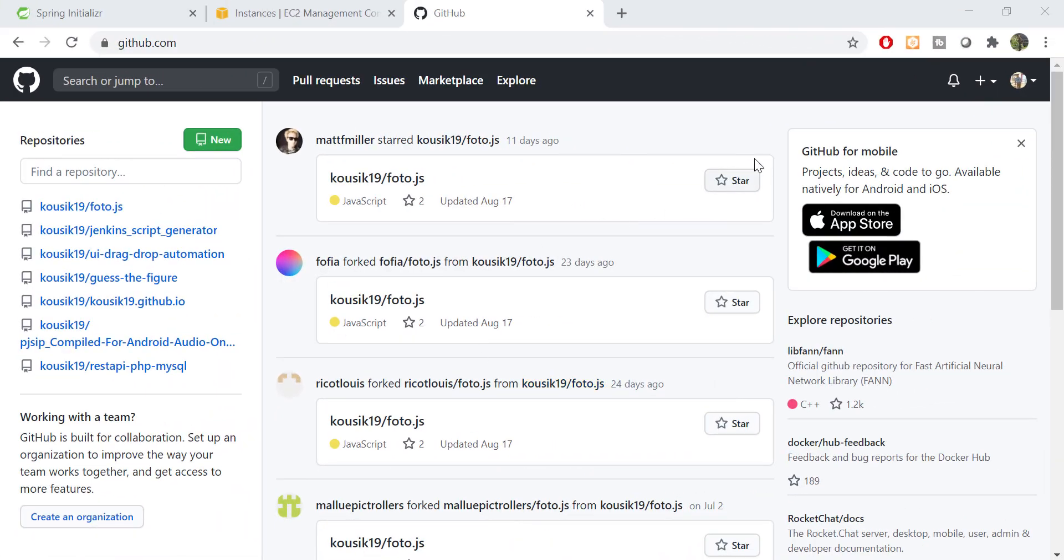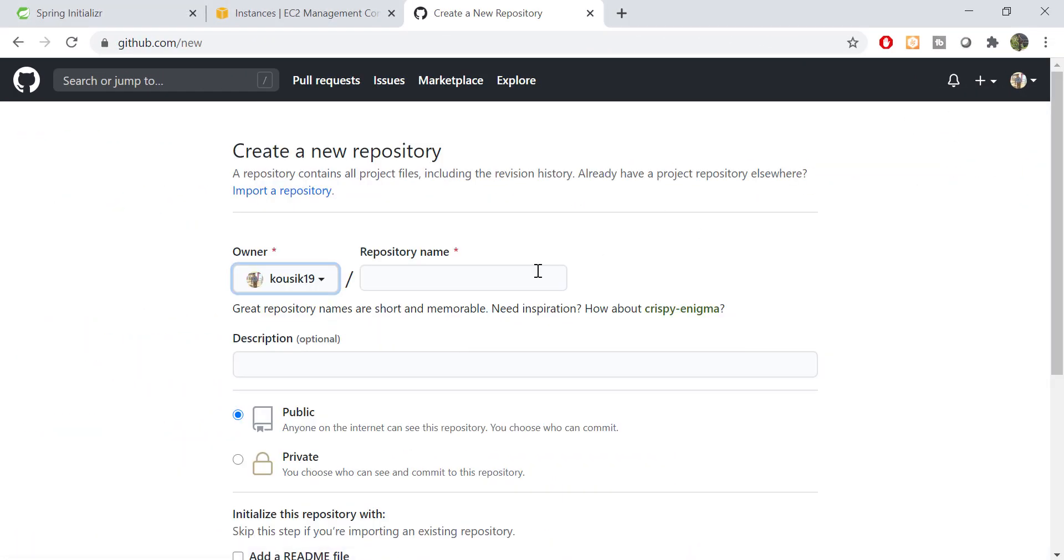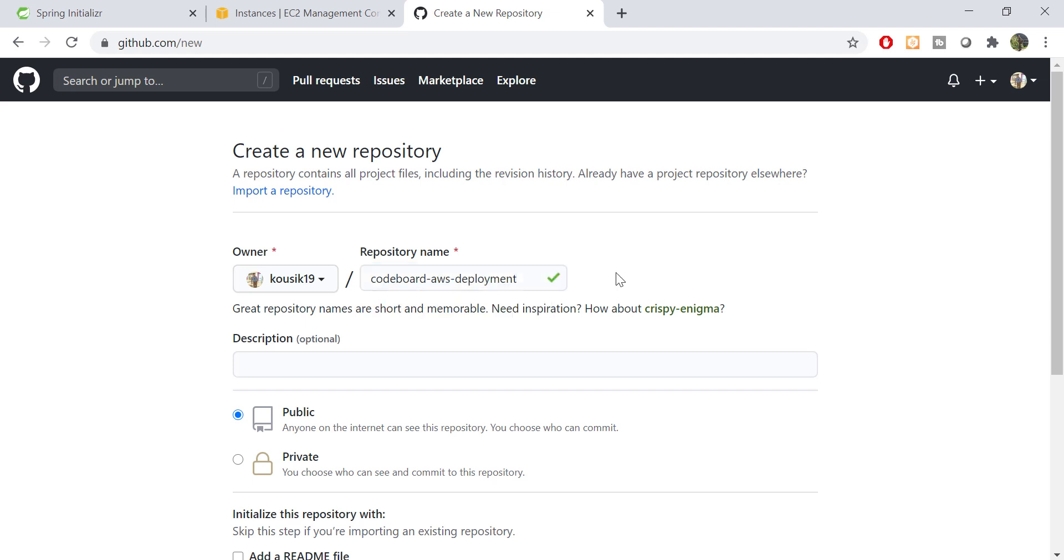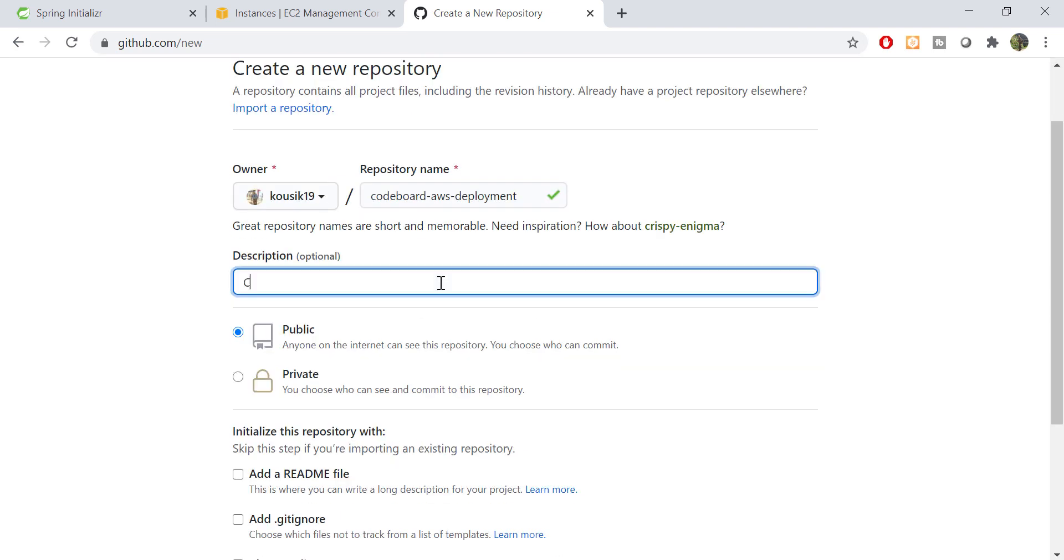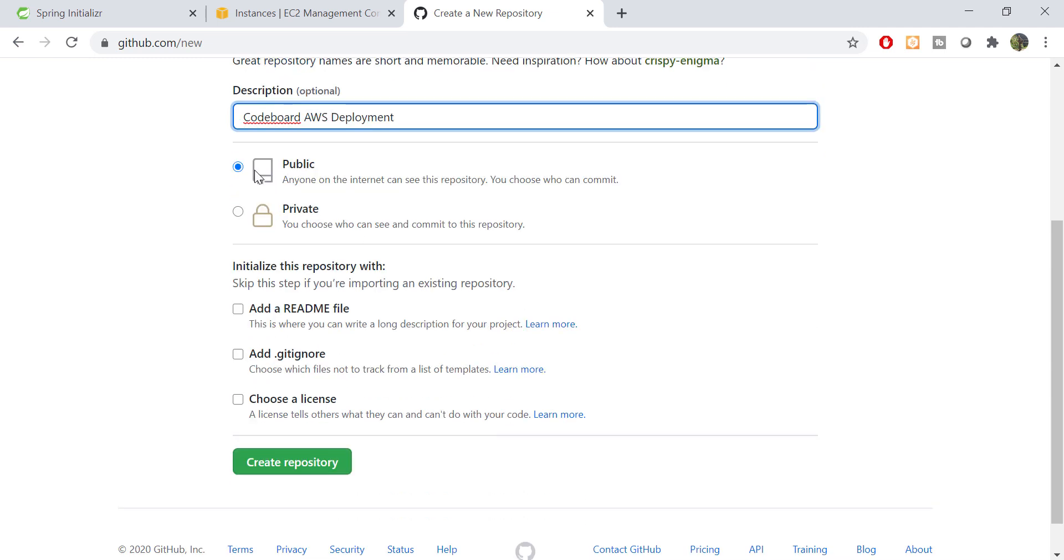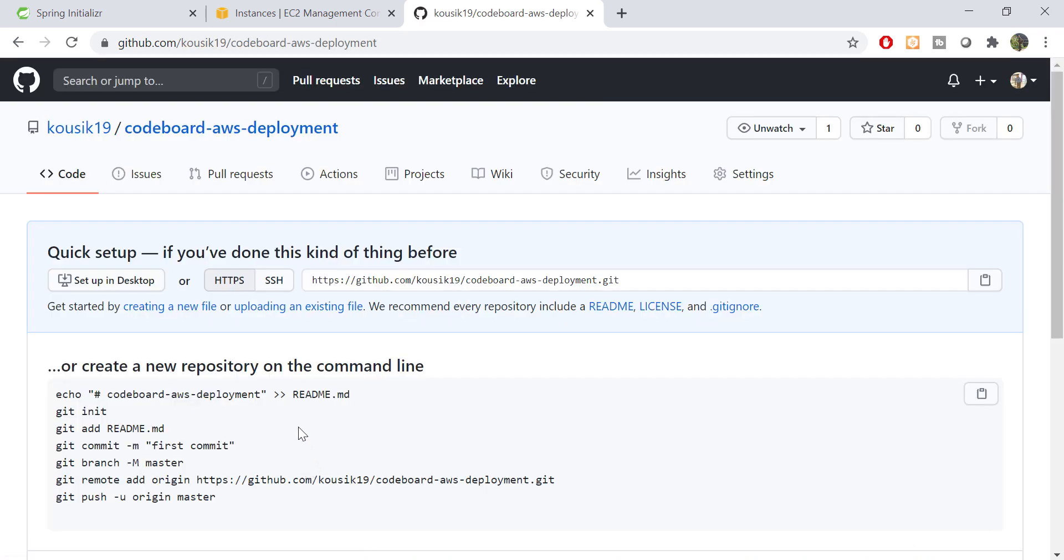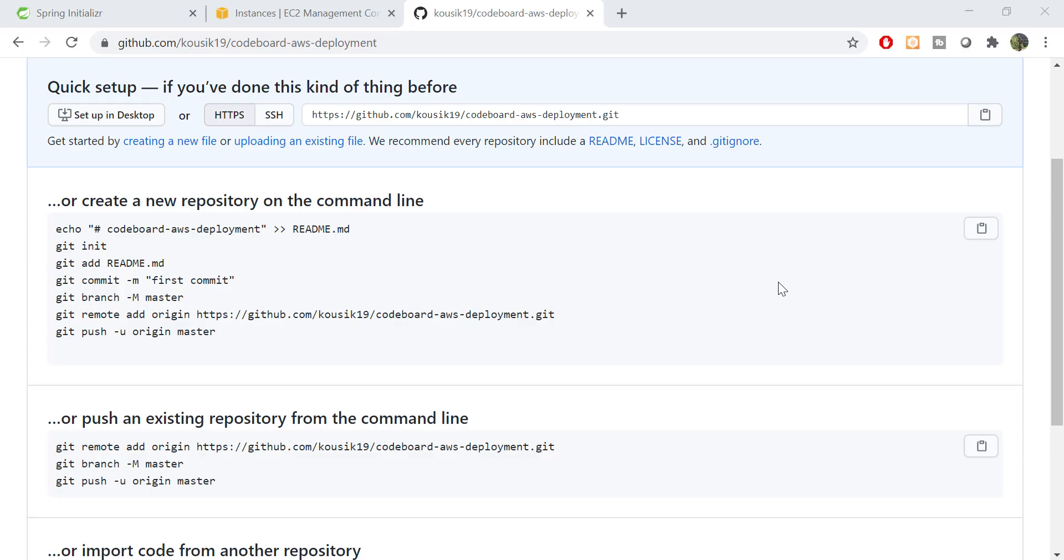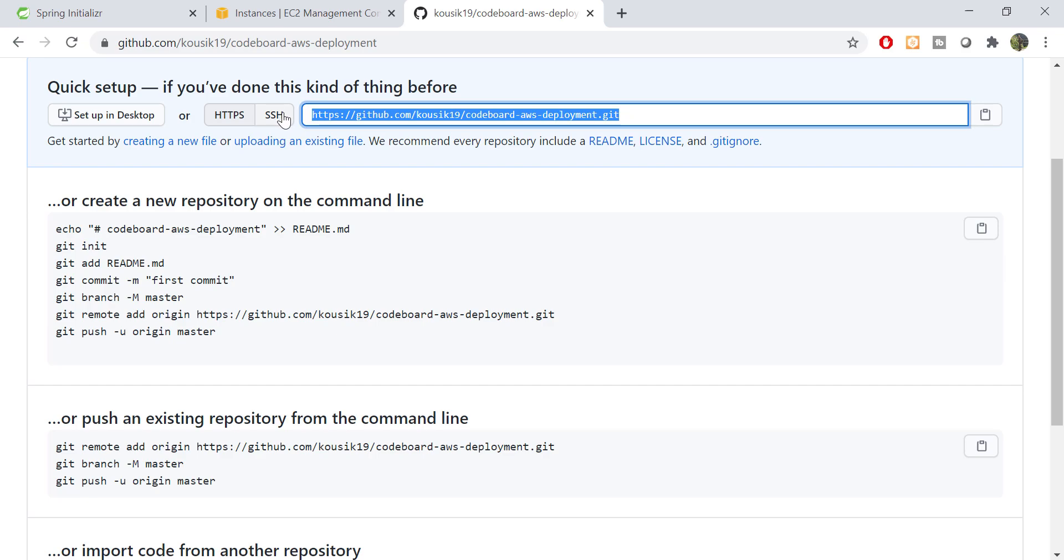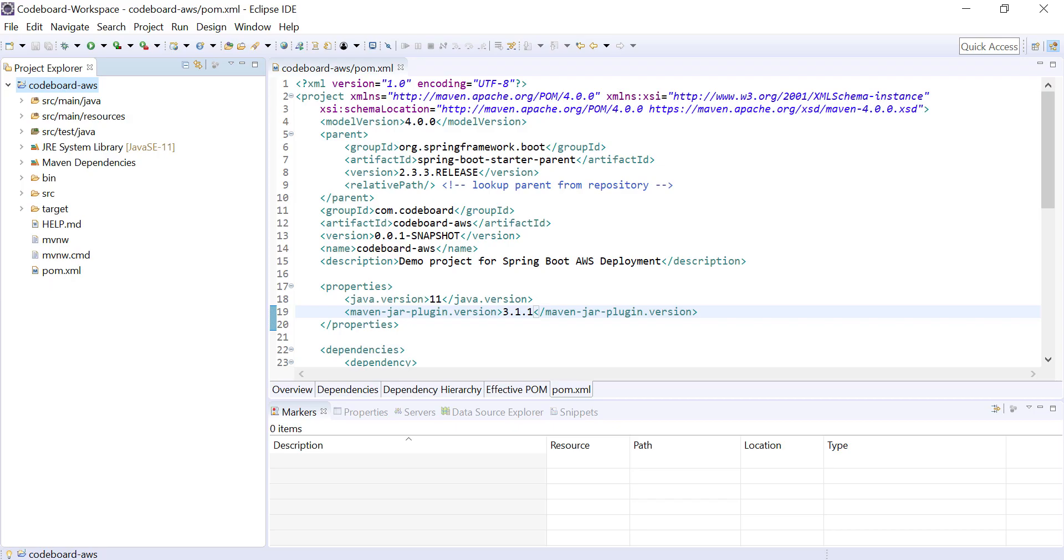Next we shall create a git repository at GitHub. Let me quickly fill up all these and create the repository. So our repository is created. Copy the repository URL. Let me go to Eclipse.